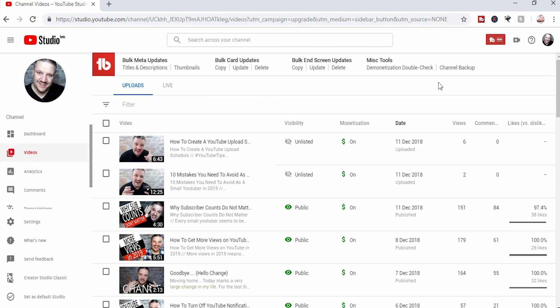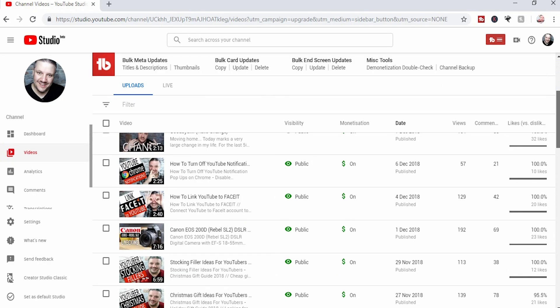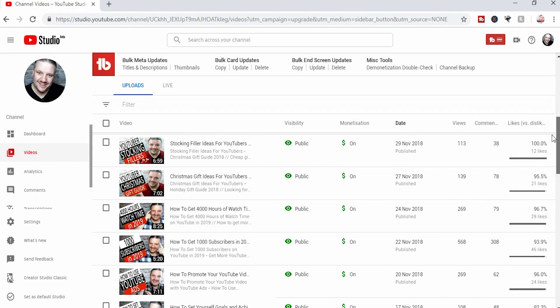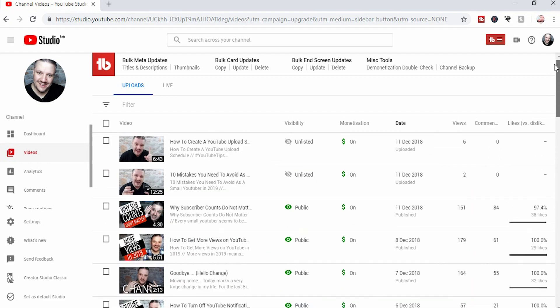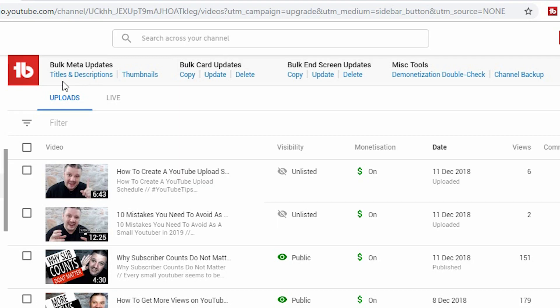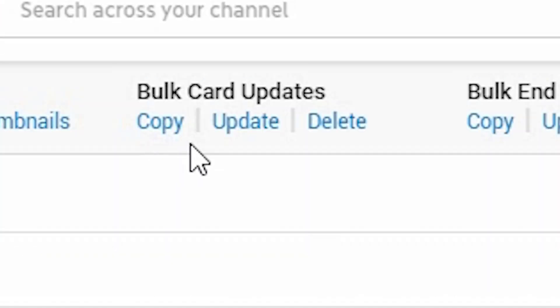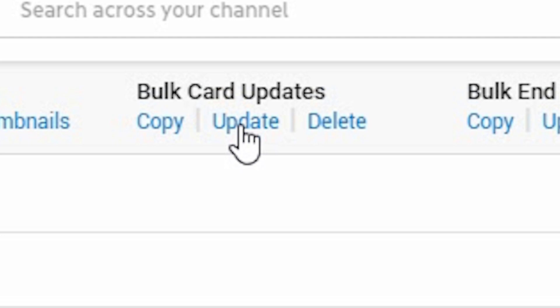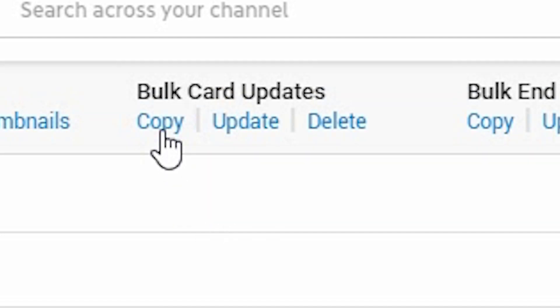Then you go to videos. This is the video page that you're used to - it shows you all of the videos that you have uploaded. You'll notice at the top there is a new bar, the TubeBuddy bar, and you can bulk edit your cards from up here. You can copy, update, or delete. Delete is bulk deleting cards. Update is where you pick specific cards that you want to switch out. In this case, we're going to bulk copy cards and change them, so click copy.